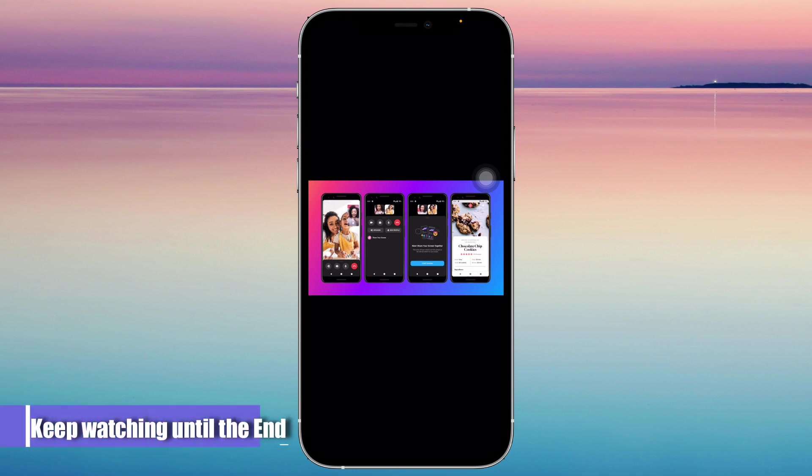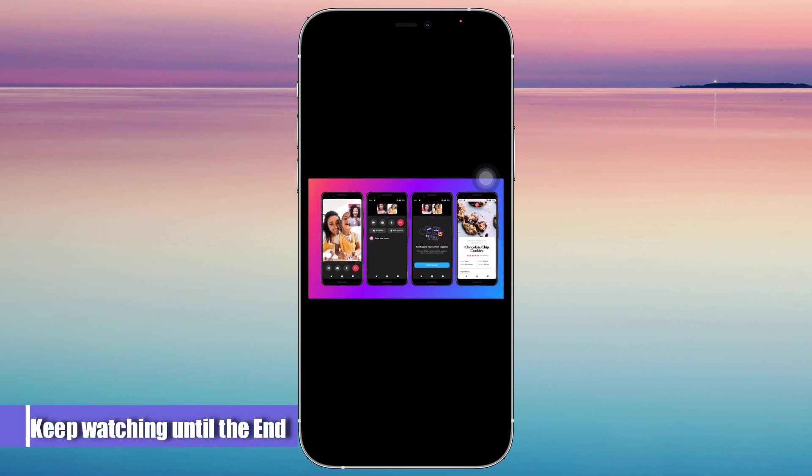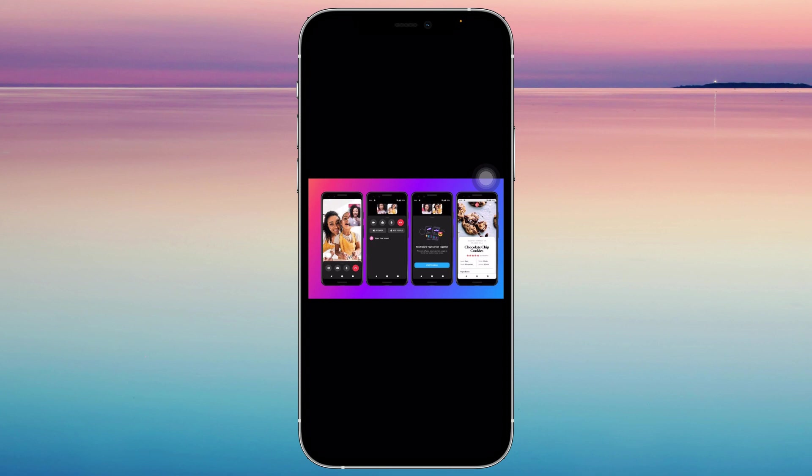Hey guys, for this video I'm going to be teaching you how to share your screen with audio on Messenger. With this tutorial, you're going to be able to watch videos with your friends.